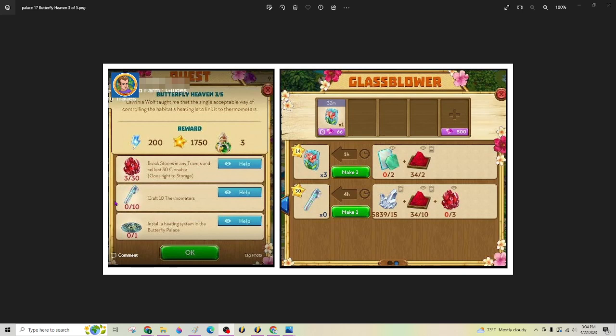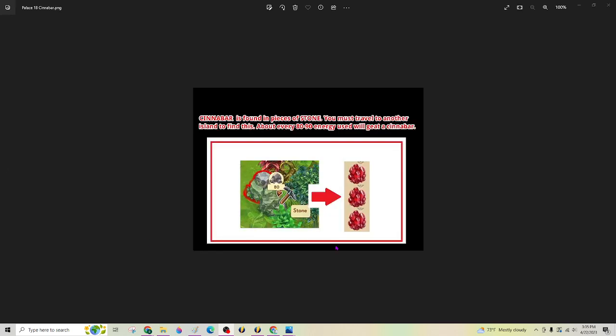To craft the thermometers, also in the glass blower, you're going to need cinnabar. Cinnabar is found in travels by chopping down rock. So if you're in a hurry or you have a lot of saved up energy, chopping items 80 or above are going to get you the cinnabar probably a little bit faster, but it's really going to be using the same amount of energy if you chop smaller things.